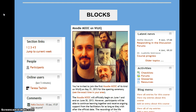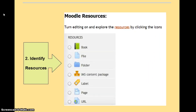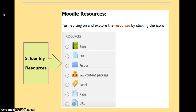At the right column, there is more information about the course, such as latest news, activity chats, latest videos, blog menus, etc. The second step shows the resources which teachers must use to develop the content of the course, such as books, files, pages, etc.